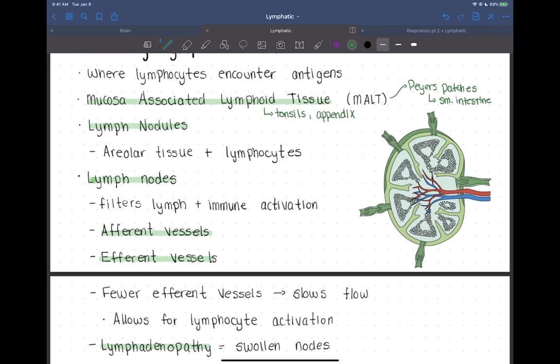In addition to MALT tissue, there are lymphoid nodules. Lymphoid nodules are areolar tissue with aggregated, clustered lymphocytes within it. They just wait there, and if some kind of pathogen comes by or they're signaled that there's a pathogen, those lymphocytes can become activated and go and fight.